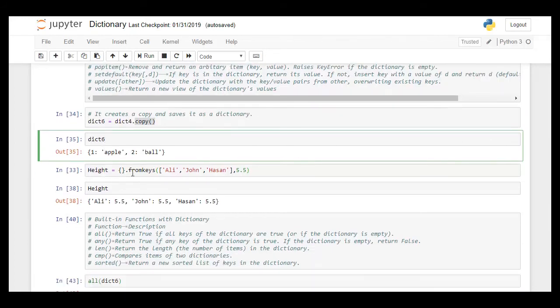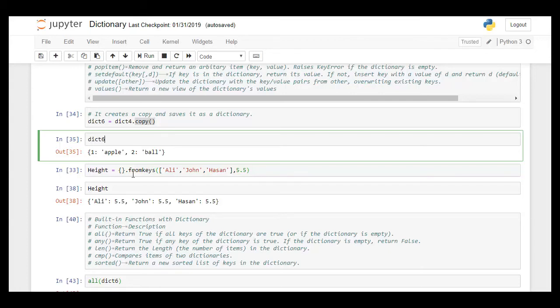There is another method fromkeys. Now this is very useful when we have a similar value for all the keys. For example in this case the height is given in meters and 5.5 meters is quite high, we just take it as an example.